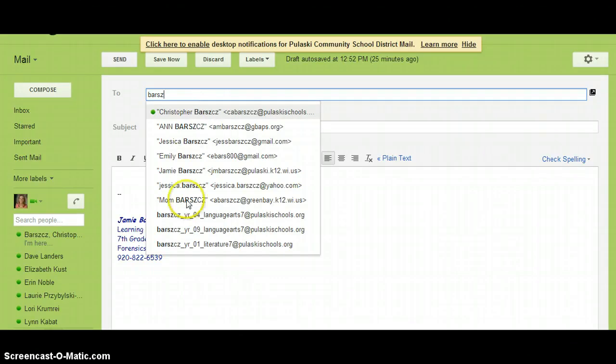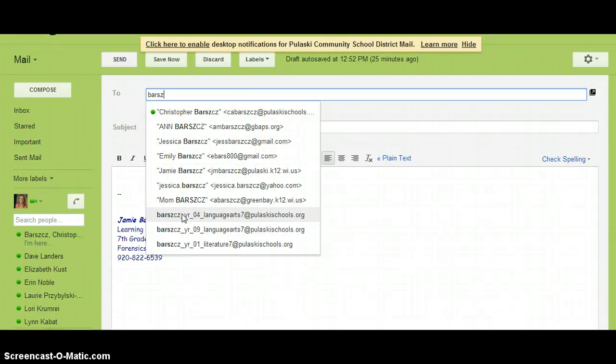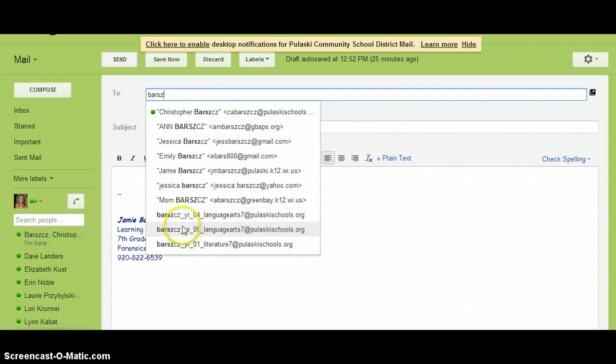If you used groups last year, either the parent groups or the student groups, that information is stored in your contacts. It would be best to delete all your information from last year so that they do not show up in the list with this year's groups.